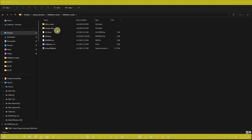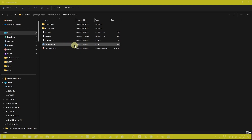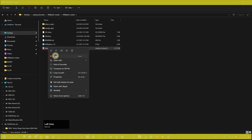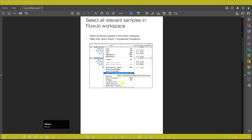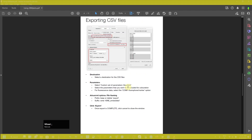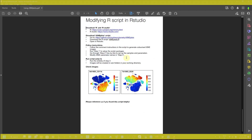They have provided many files and folders, but the two most important ones are the PDF and the R script. If you open the PDF file, you can see that this is provided by the Sydney Cytometry Core Facility in 2017. If you scroll down, you can see they have provided each step on how you can prepare and transform your t-SNE plot using the R script. They have mentioned please reference them if you found this script helpful.